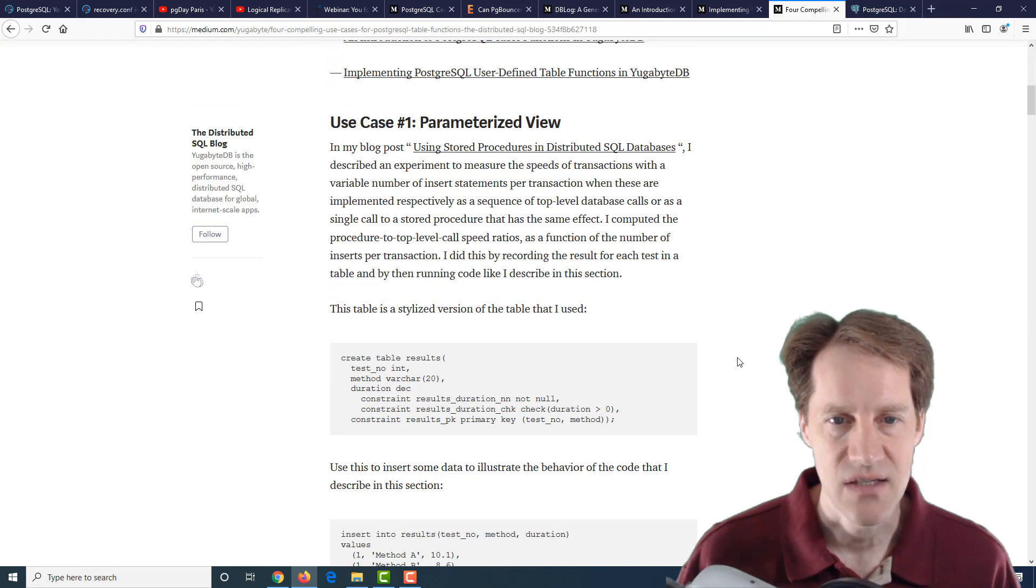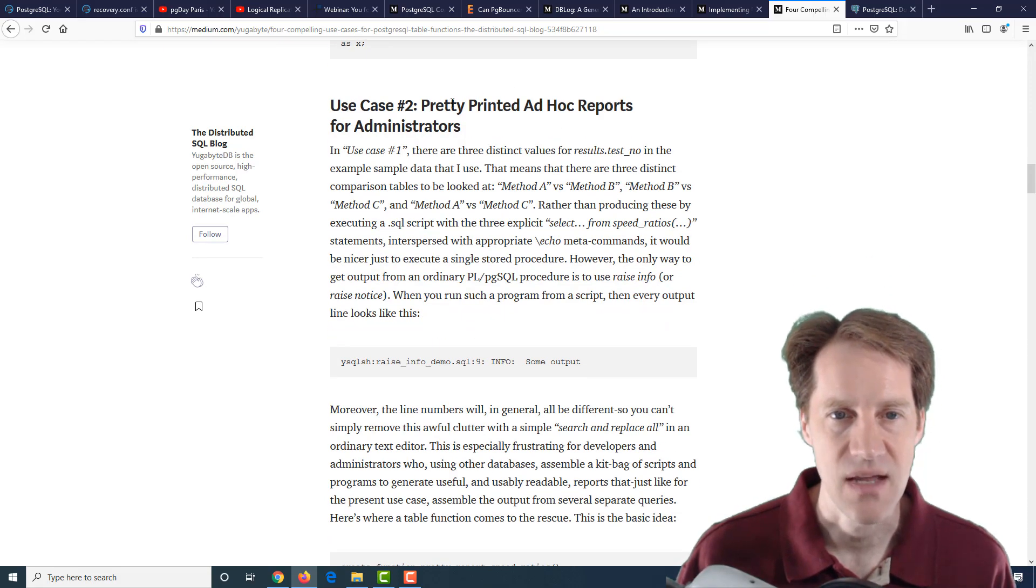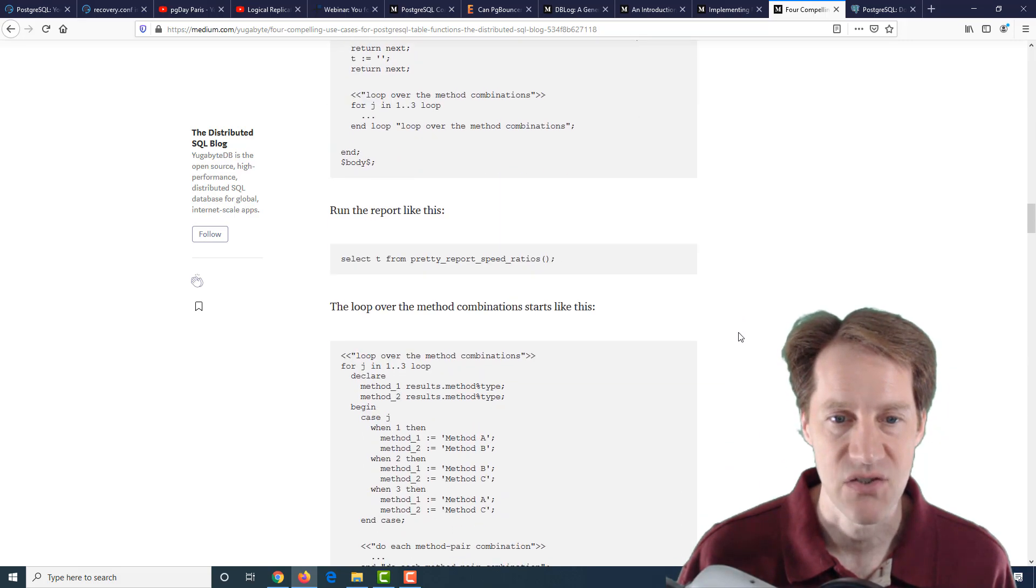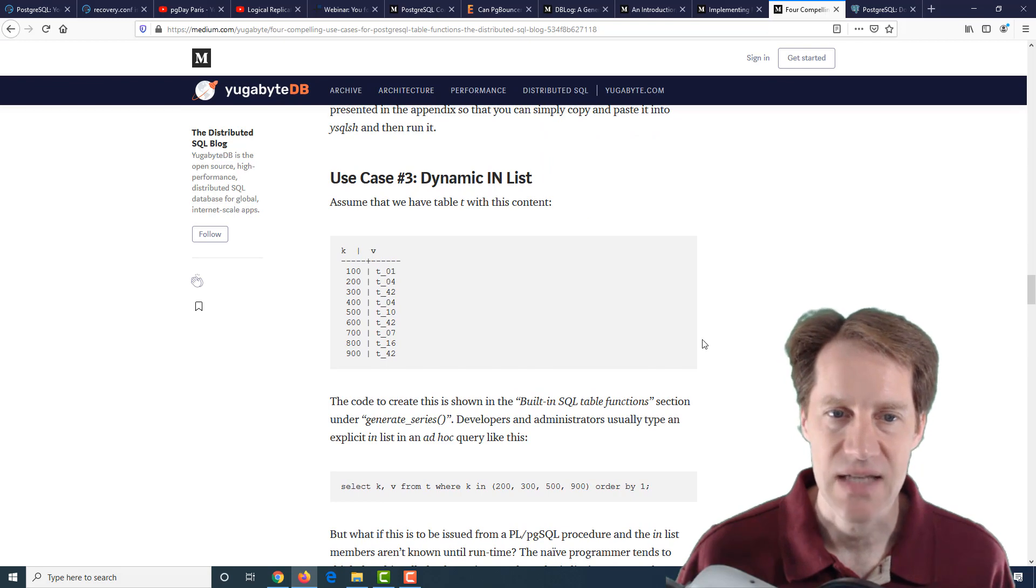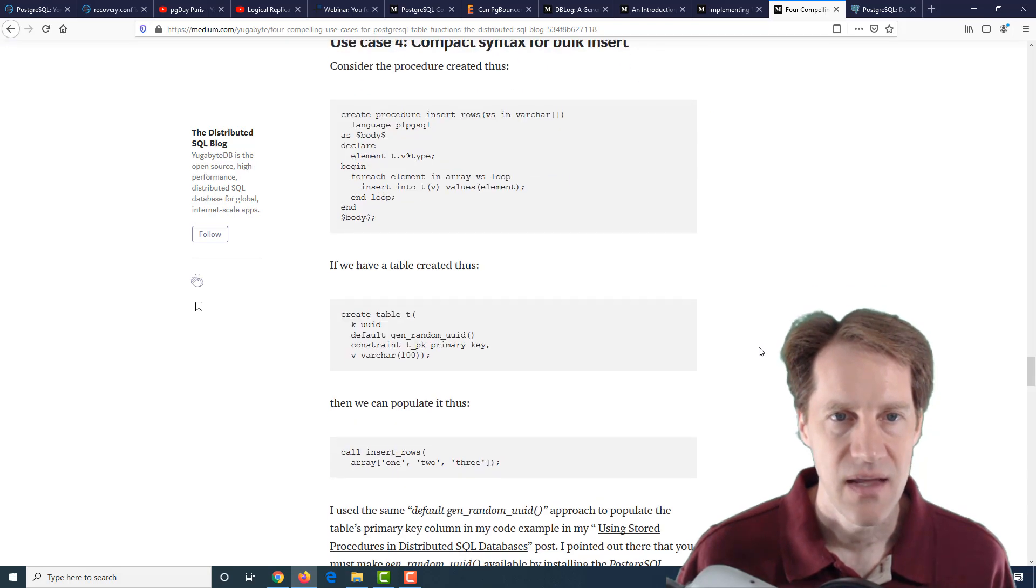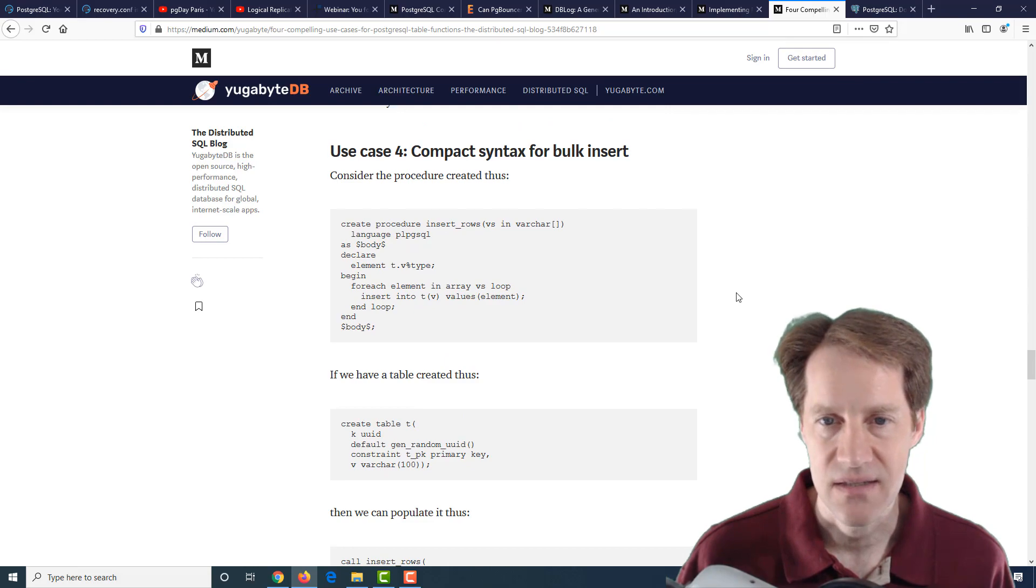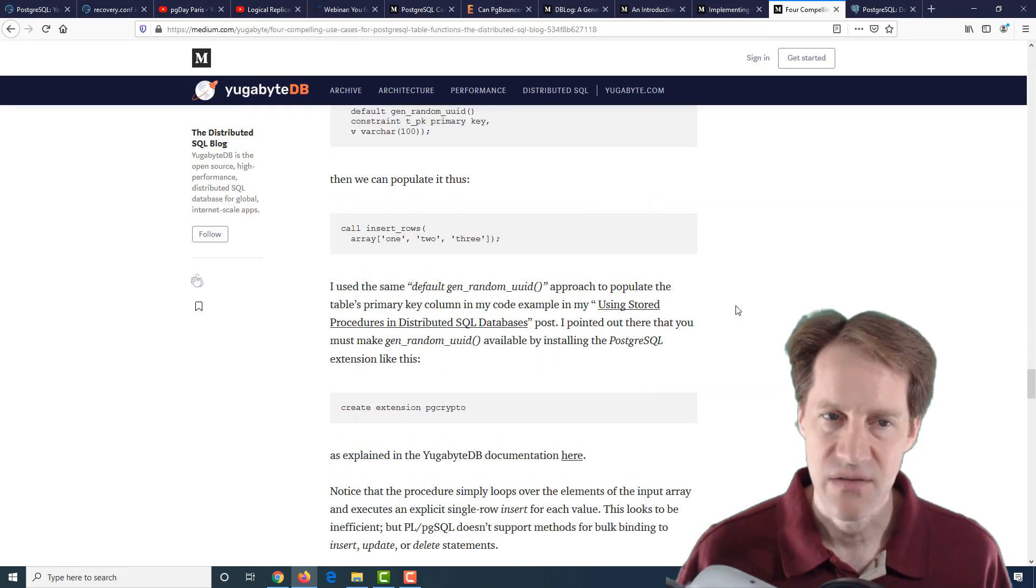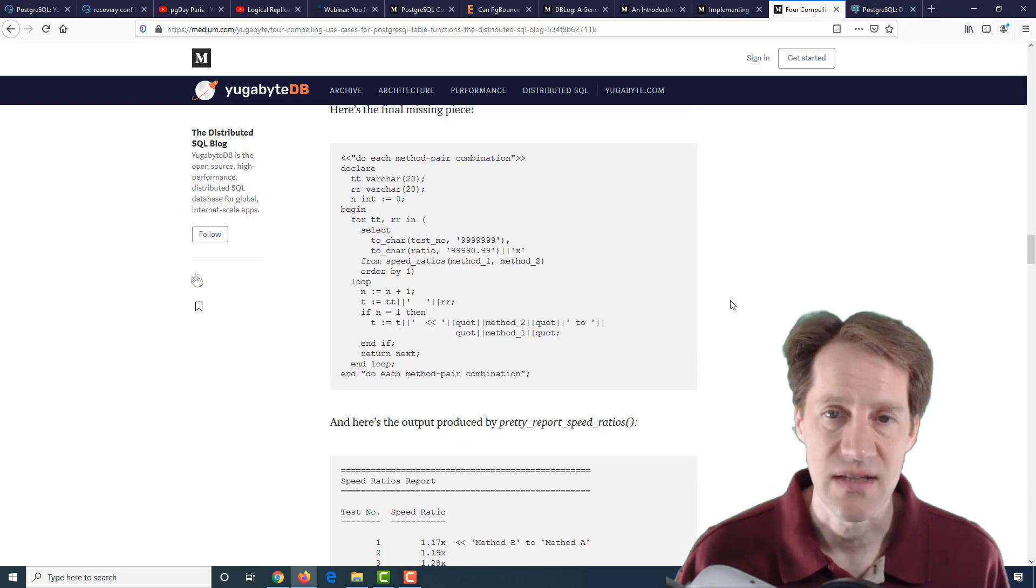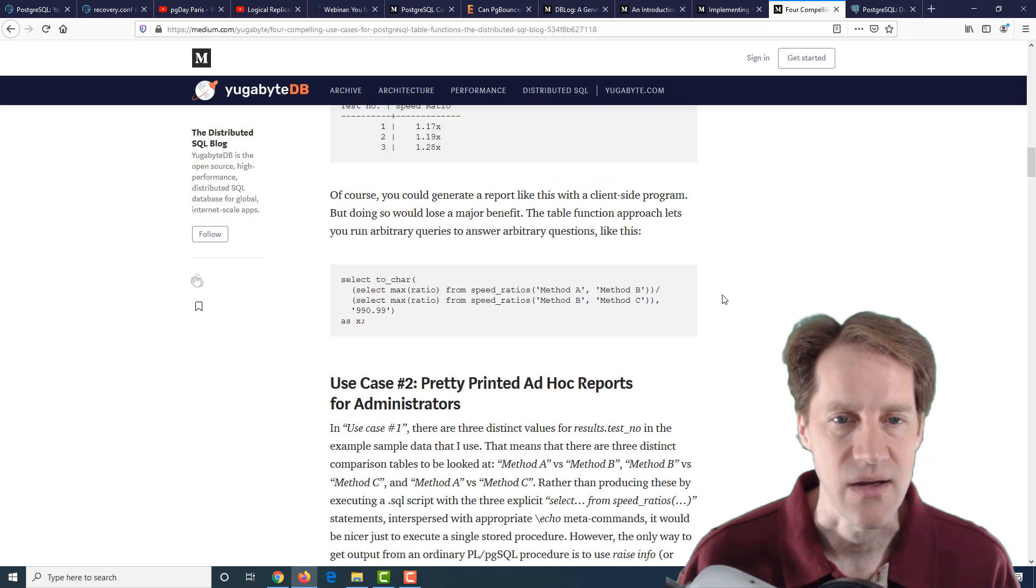The last post is four compelling use cases for PostgreSQL table functions. The first case is you want a parameterized view. Second case is pretty-printed ad hoc reports for administrators. Third case is a dynamic in list. The last case is compact syntax for bulk inserts. Three sets of posts talking about table functions. If you're interested in that type of content, definitely blog posts to check out.